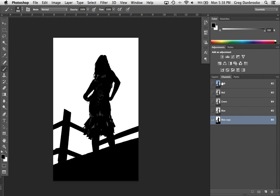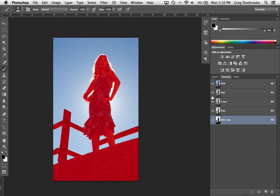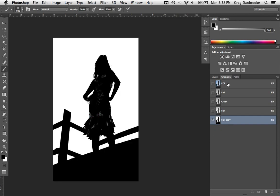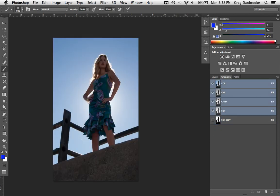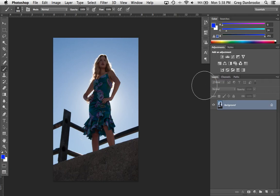Now the next step, I'm going to go back up to my composite channel, my RGB channels, and I'm going to do it by clicking on the letters RGB, not by clicking on the eyeballs. If I just click on the eyeball, it becomes visible, but you'll notice it doesn't become selected. The blue copy is still visible and selected. By clicking on the letters RGB, my composite channel becomes selected and the alpha channel disappears.